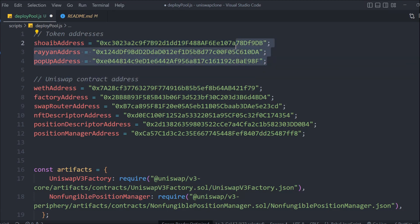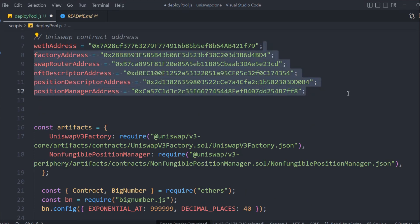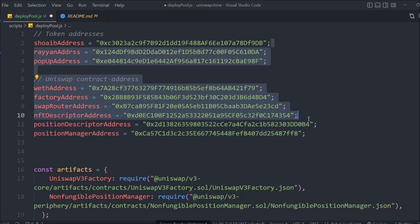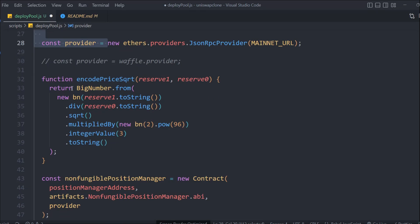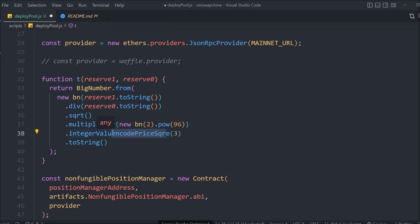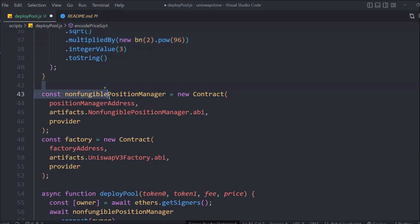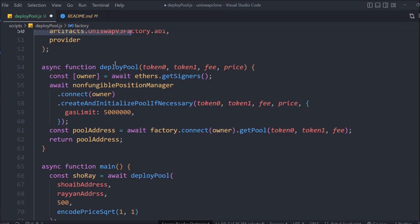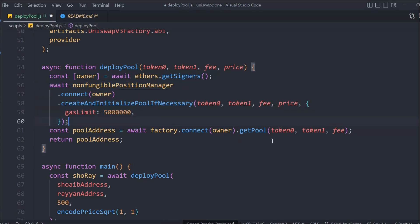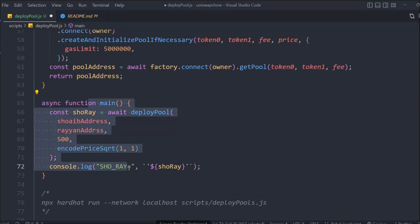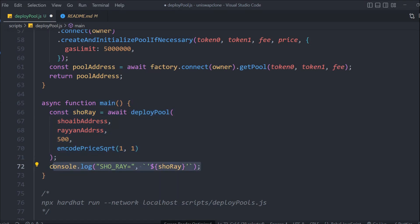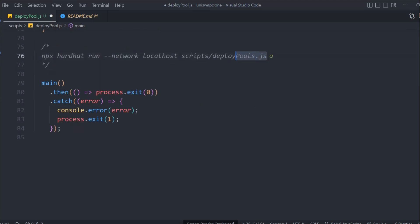To summarize the code: the three addresses are from the deployed tokens, and the Uniswap contract addresses are required for the pool deploy. We have the artifacts and imported packages. The mainnet RPC connects us to the fork. encodedPrice gives us the square root pricing, nonfungiblePositionManager and factory are our contract instances, deployPool gets the owner, initializes the pool with token1, token2, and fee, gets the pool address from the factory, and returns it.